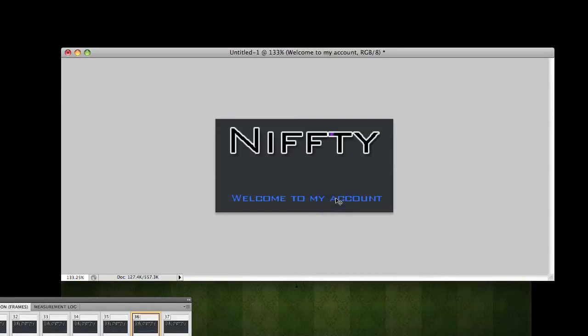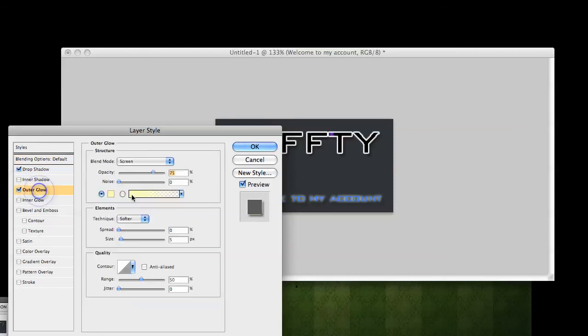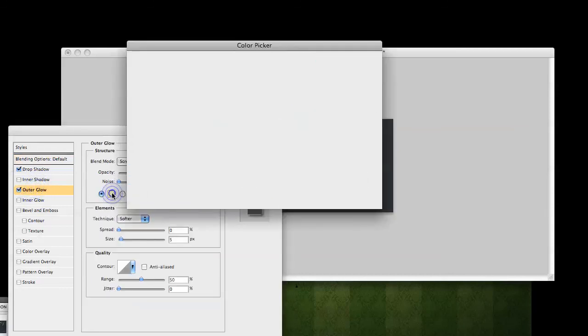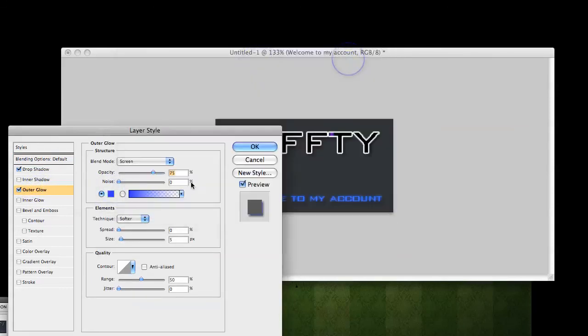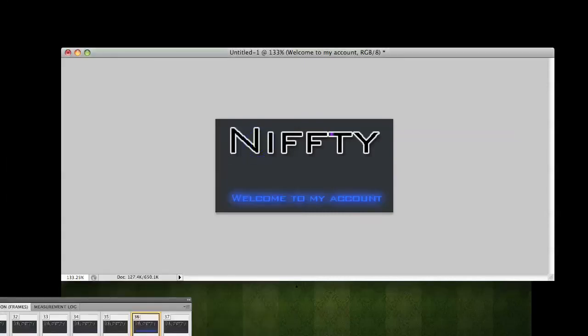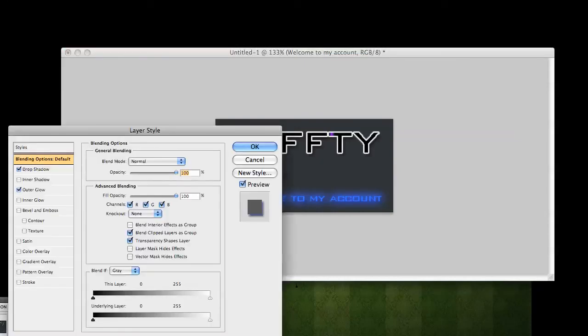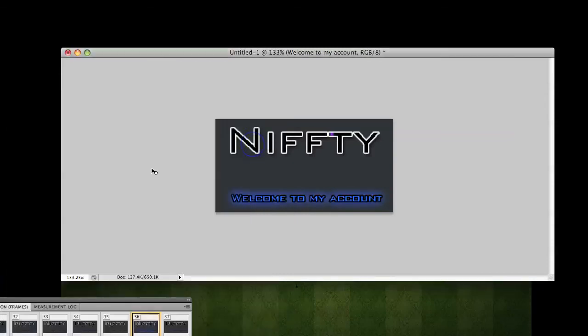Now with this, you can do a whole bunch of layer styles on it. Drop shadow, stroke, glow, whatever you want. Just for the hell of it. Outer glow. Blue. Spread 15, size 18, range 80. Stroke. Black. 2 pixels. So now we have like this little effect here. And this is going to look great on your GB account or any account you want to put it on.